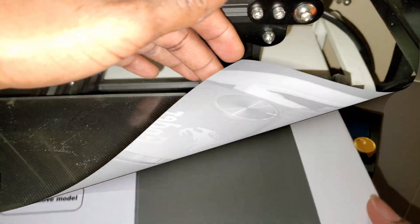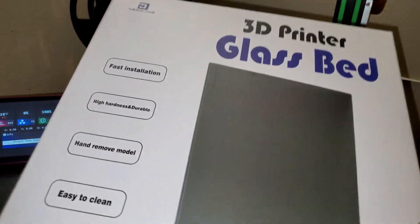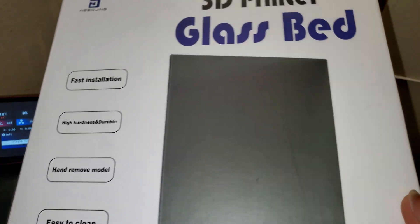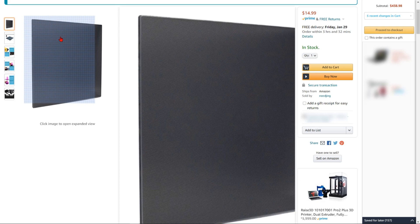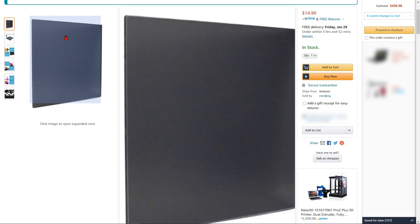The next upgrade is the glass bed. This one has an adhesive back and a coated surface to help the parts stick better.